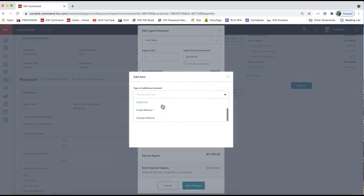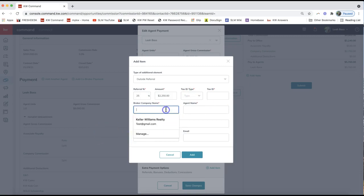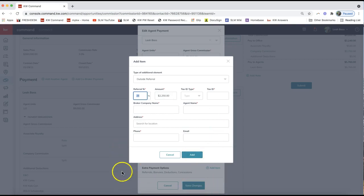From the dropdown, scroll to select 'Outside Referral' at the very bottom of the list. You'll be prompted to fill in required information — indicated by a red star — including their tax ID, broker company, agent name, address, and phone number for the agent you're paying. If you're paying a 25% referral, enter that and the system will automatically calculate it. Click 'Add' then 'Save Changes.' This works the same for 30%, 15%, or any percentage — it will update automatically. You may need to contact the referring agent to gather this information so your MCA can make that payment.